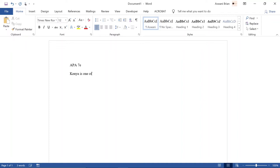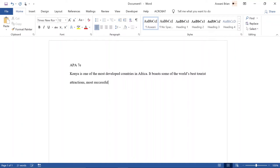For example, APA uses the surname and the year of publication as their in-text citations. For example: 'Kenya is one of the most developed countries in Africa; it boasts some of the world's best tourist attractions, successful athletes, and high-end coffee and tea (Aswani, 2020).' In this case the citation is part of the sentence, and therefore the full stop comes at the end after the closing bracket.